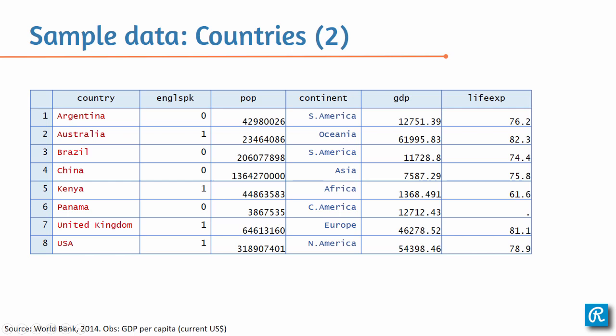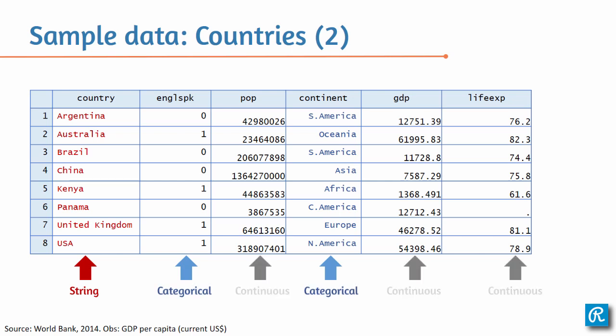And the continent, this is actually a label for an underlying number, underlying code. So let's reinforce then the data types. Country is a string, English speaker and continent are categorical variables, and population, GDP, and life expectancy are continuous variables.